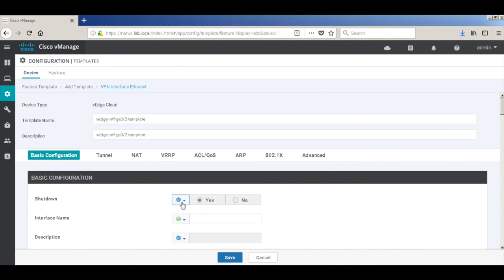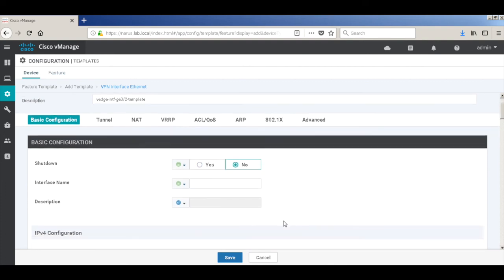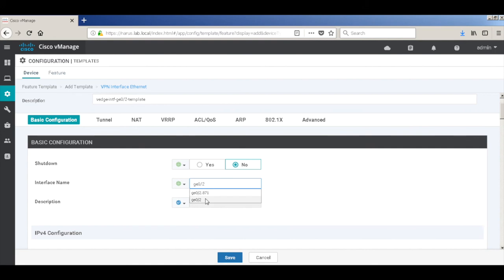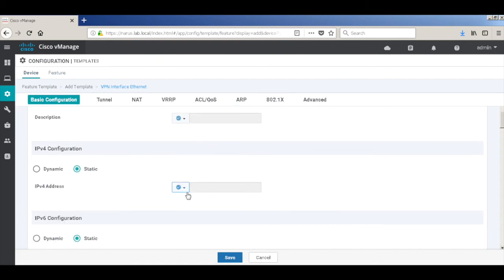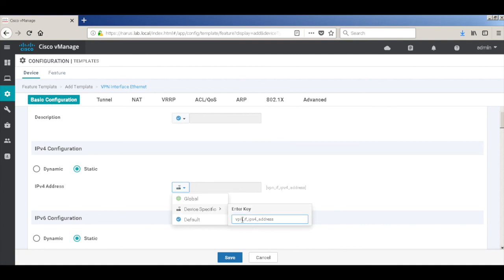Let's make it notion down. The interface name is GE0/2, which is going towards my service side. Let's make it device specific and let me just change the prompt to VPN 11 interface IP address.